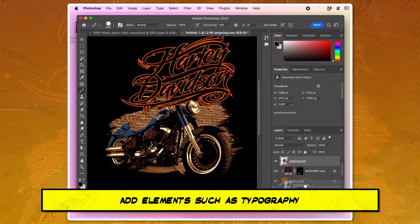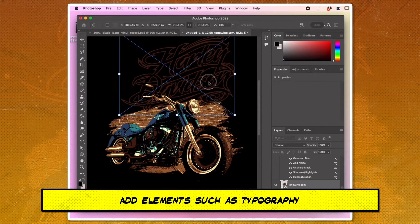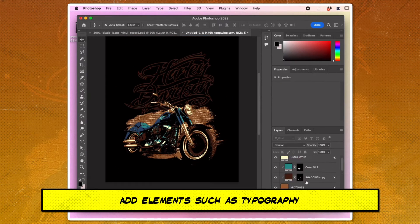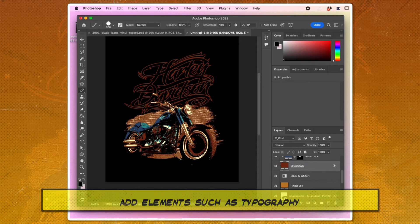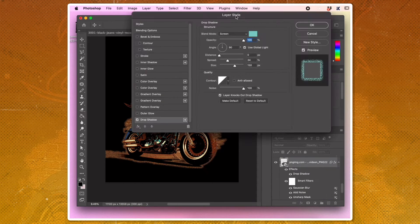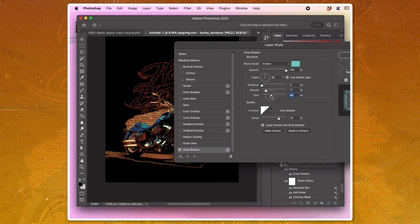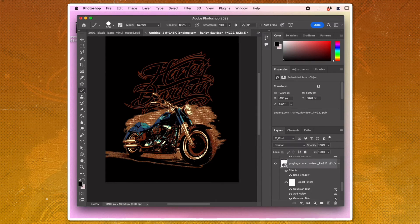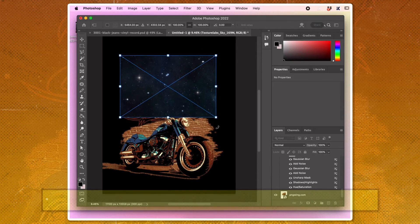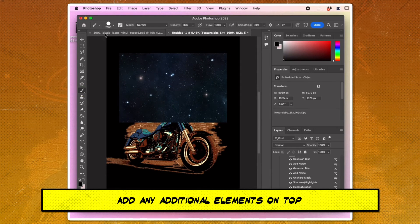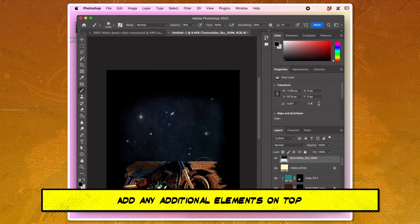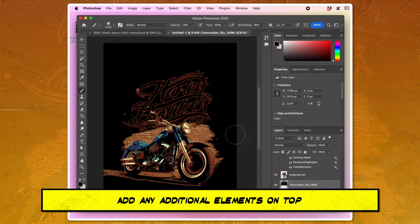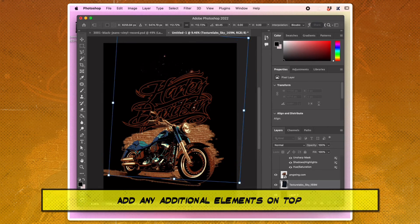Add elements such as typography, stars, and radiant glow to the design. Add any additional elements on top, ensuring they match the color palette of the design.